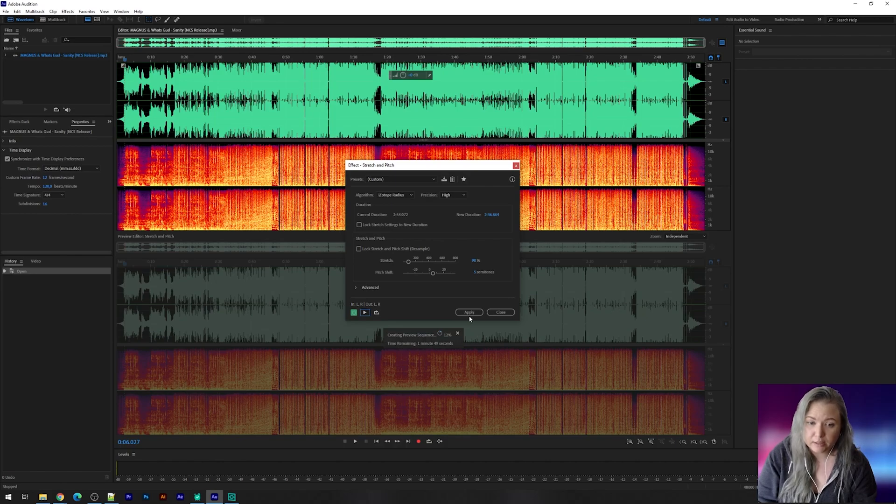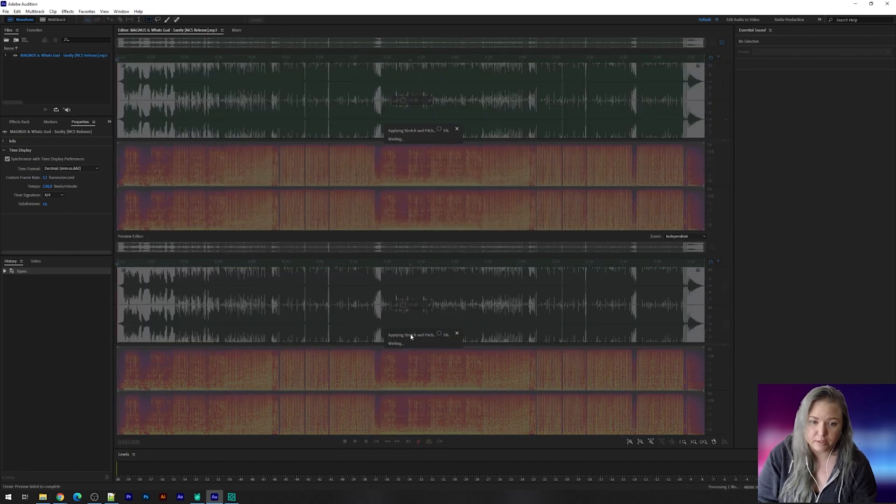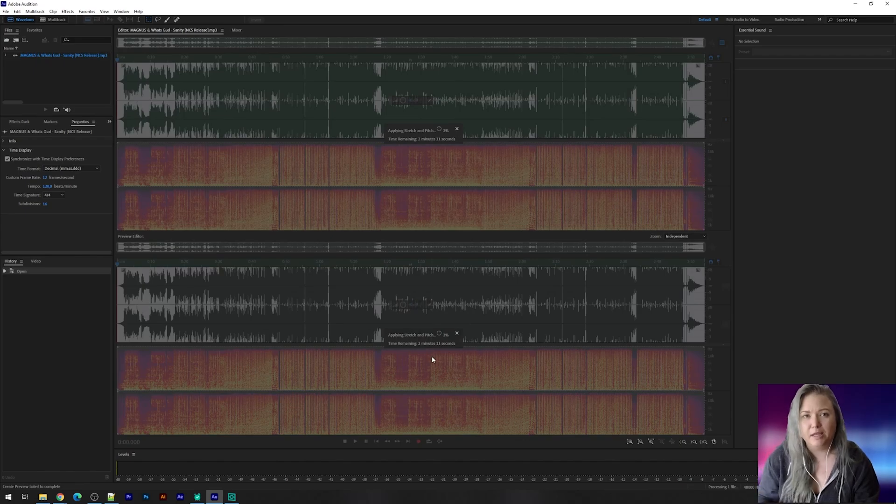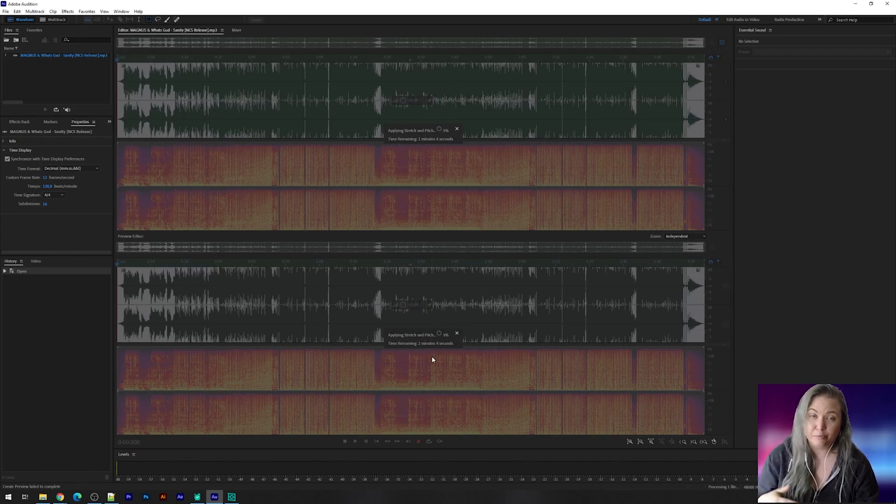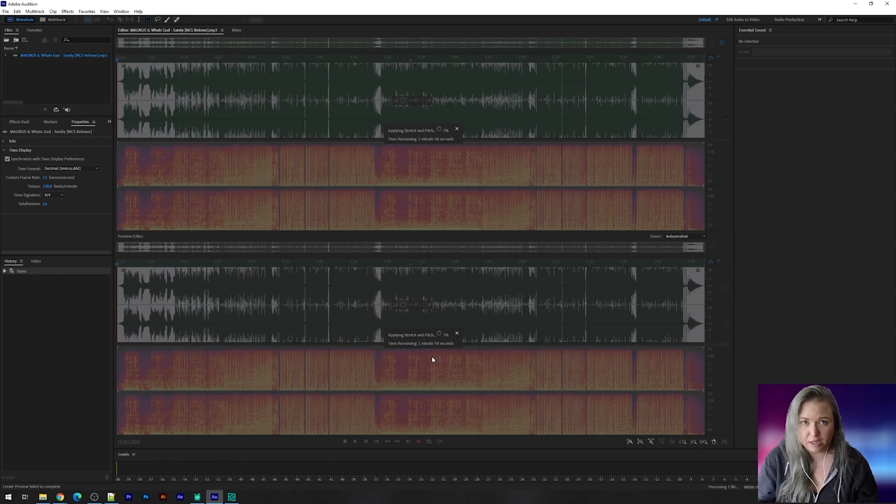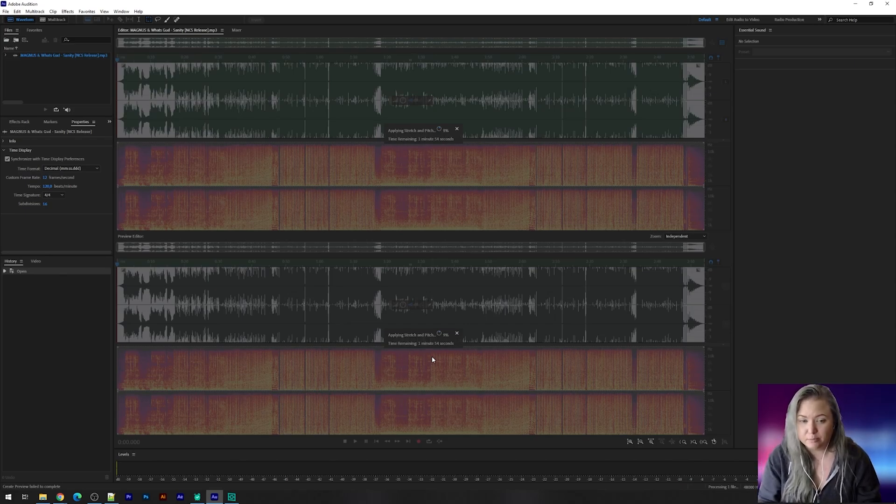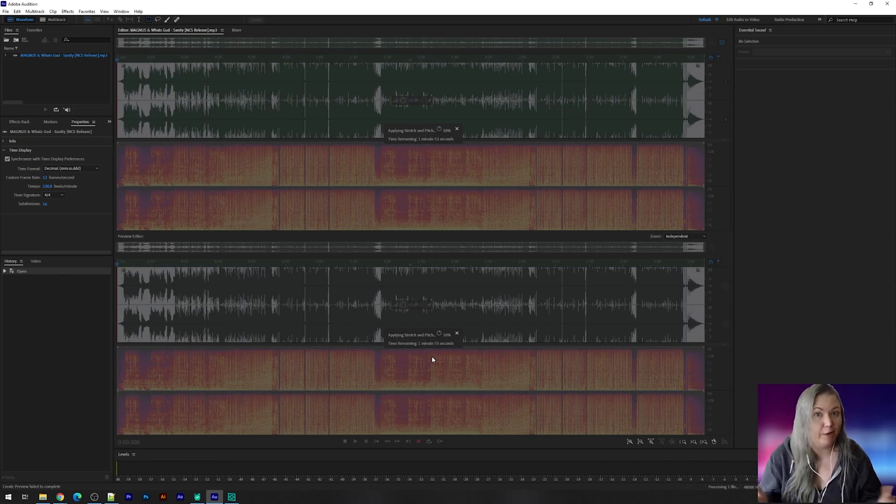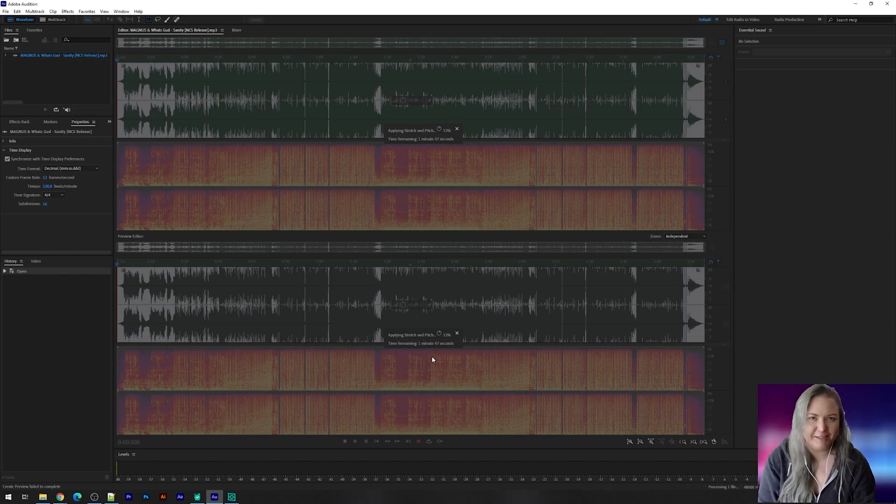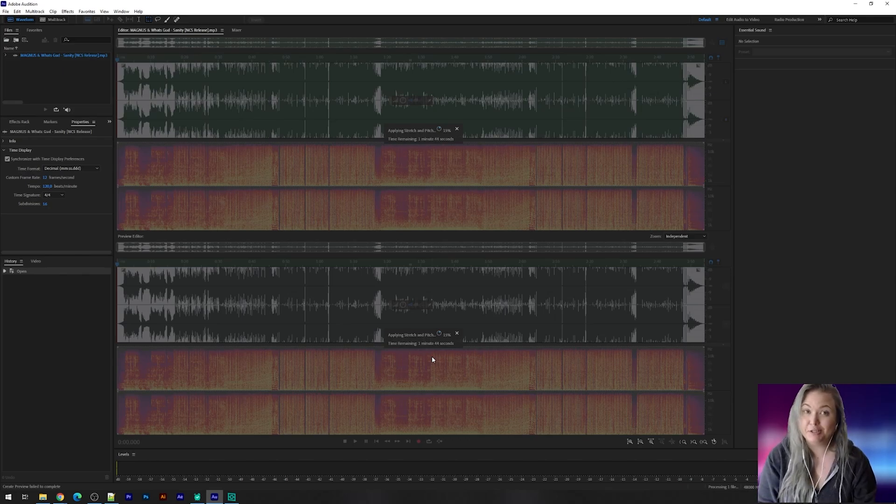When you click on apply you get an estimate like you can see right there. And depending on what it has to work with in your computer this will take longer or go faster. You get an estimate and for now it's just waiting. So sit around patiently, wait for Audition to finish.